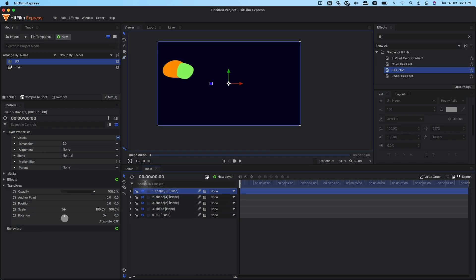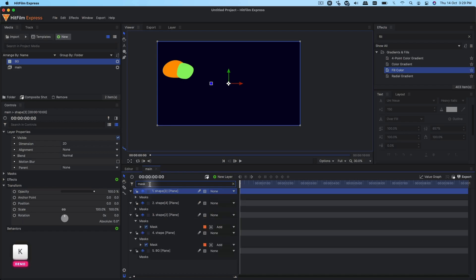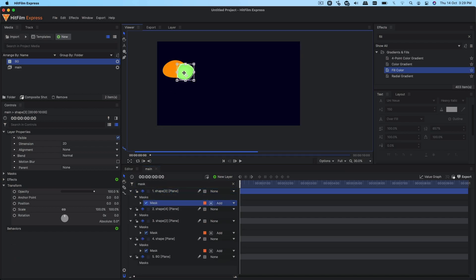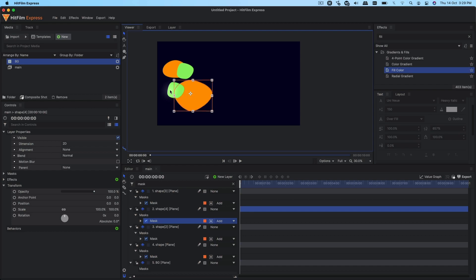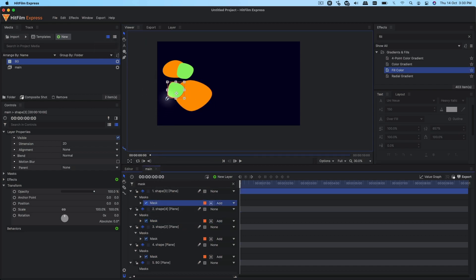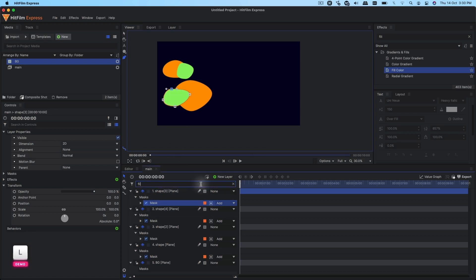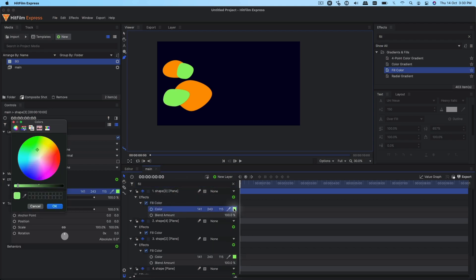Then we can duplicate these two layers with Ctrl+D. With the selection tool, go into the mask — search for mask — select it and bring it over here. Do the same thing with the other mask as well. We can distort it using the freehand mask tool to get a random look out of it. You can go into fill color, search for fill color, and change it to something else.